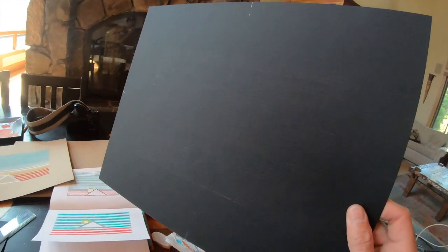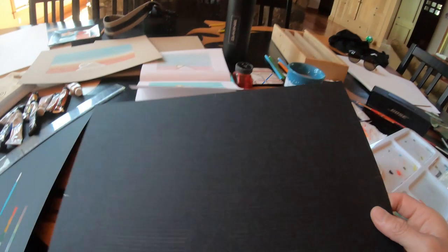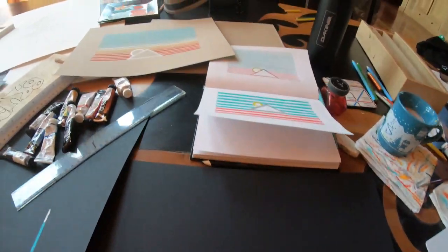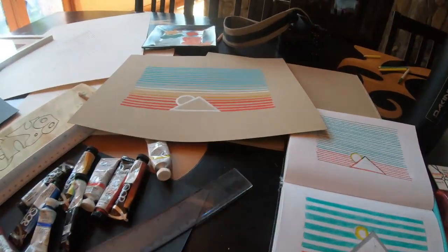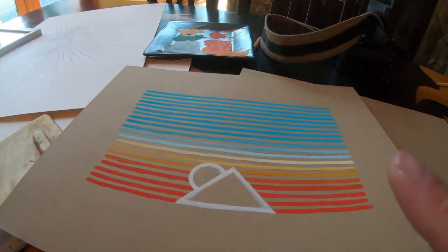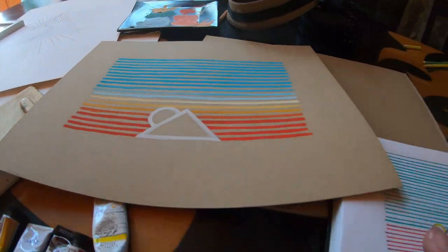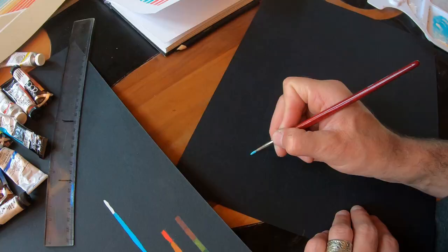Alright, so I got this one pretty much penciled out. I think instead of doing the stripes this time, I'm going to try this kind of...